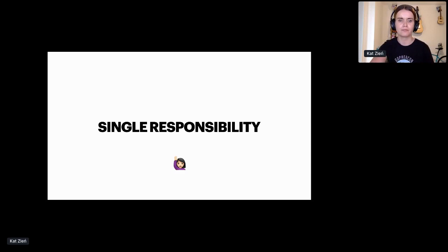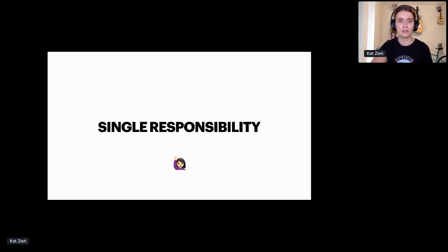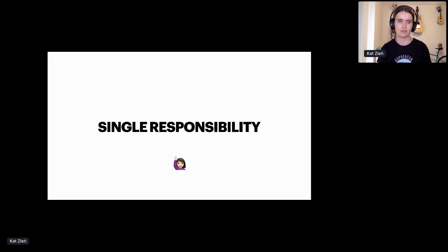Each service should have its own data store which is not shared with any other services. This doesn't necessarily mean a separate database for each microservice, but it could mean that each table in your database is owned by one and only service and only that service can access that table. This will guarantee consistency and accuracy of your data. You want your service to own everything about their domain and you want other services to come to your service when they need something from your service's domain.